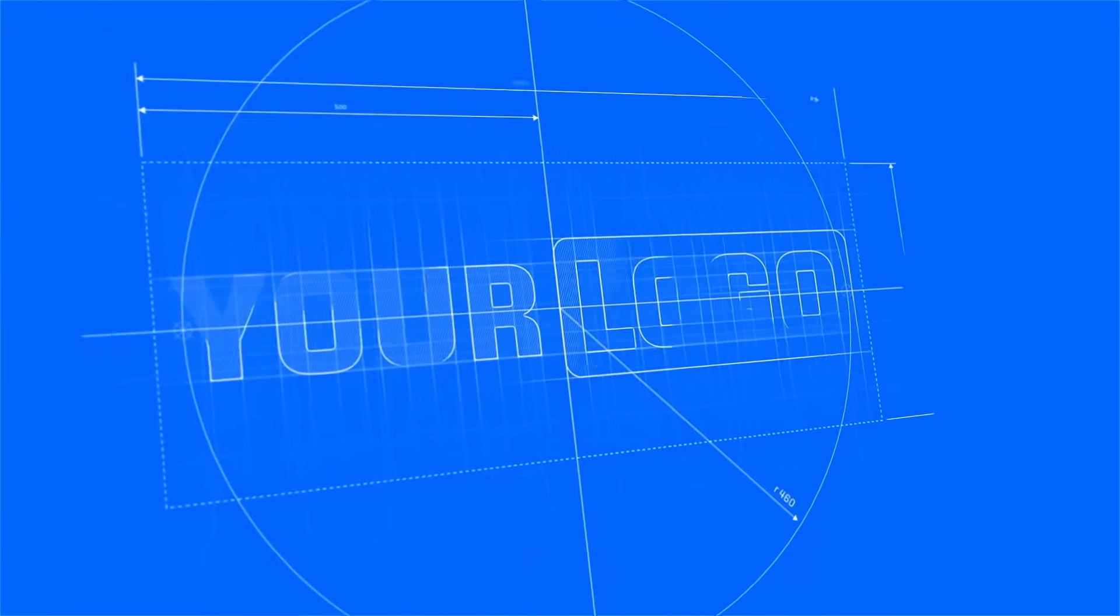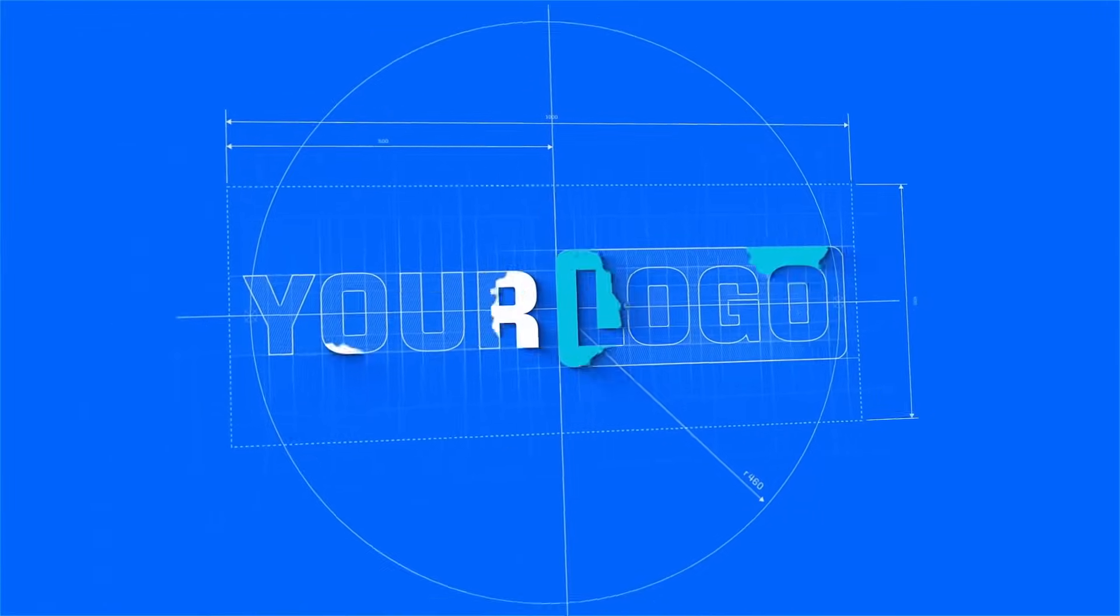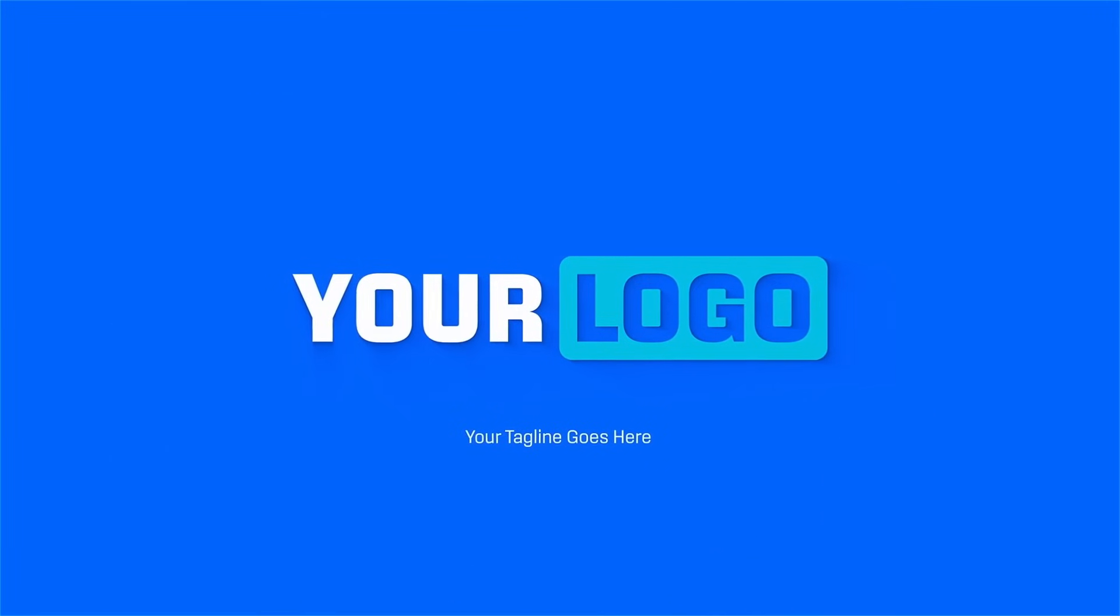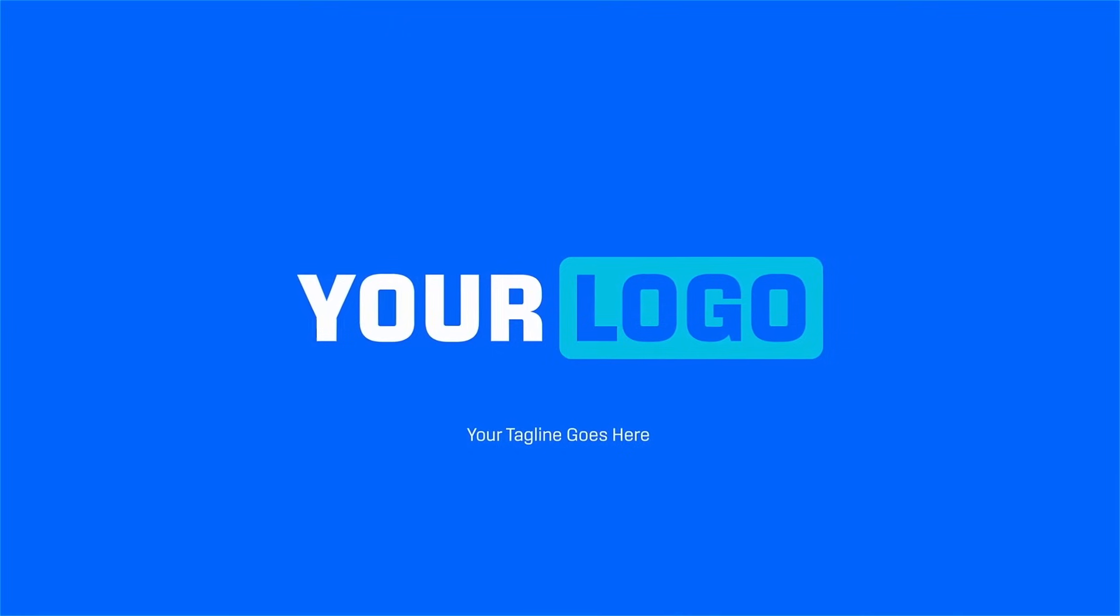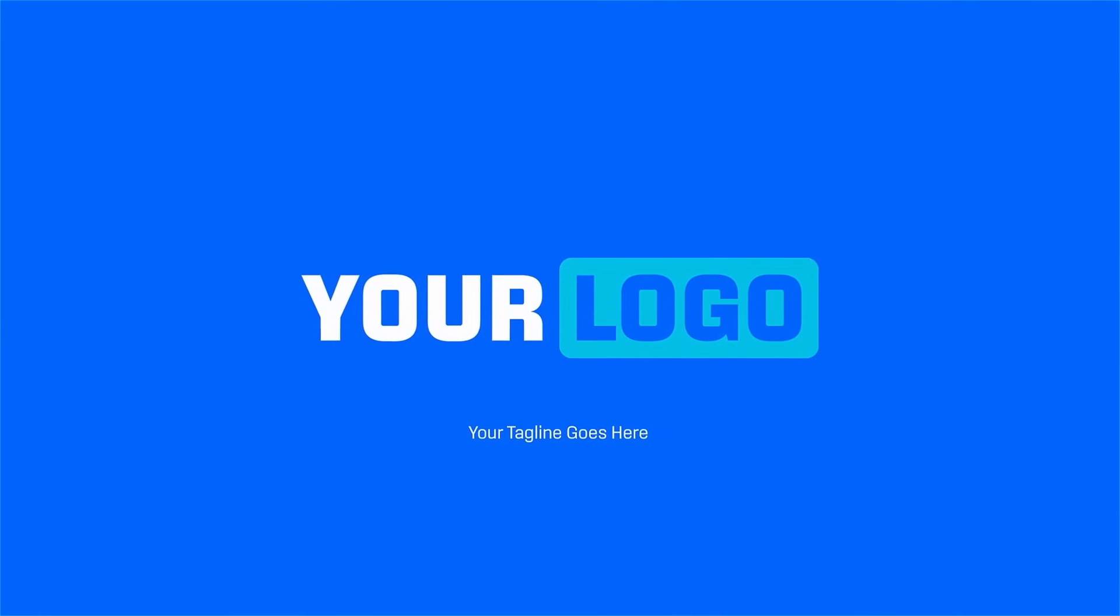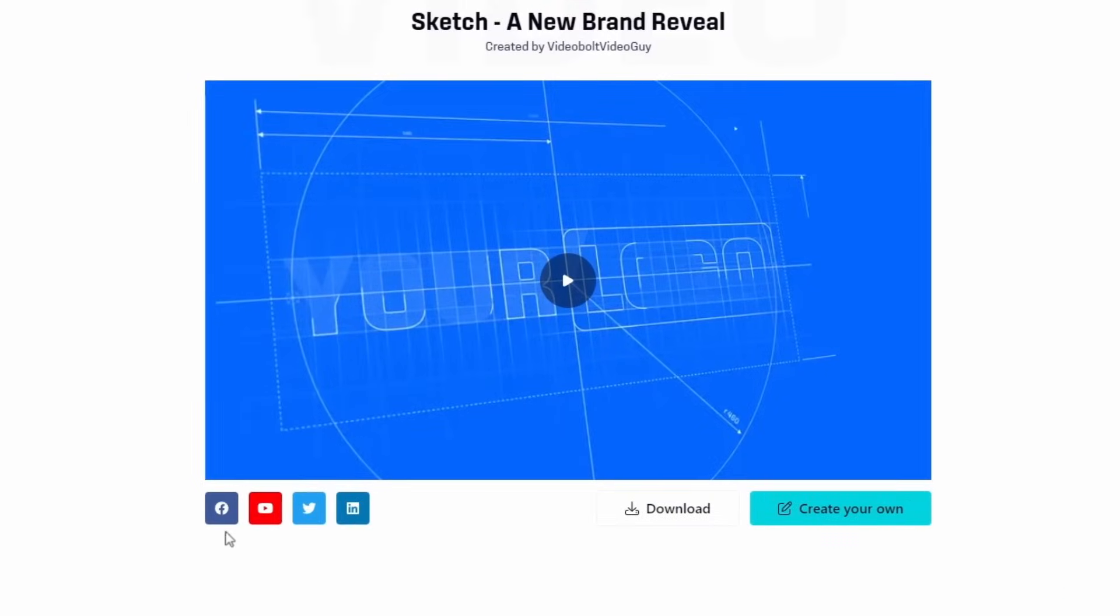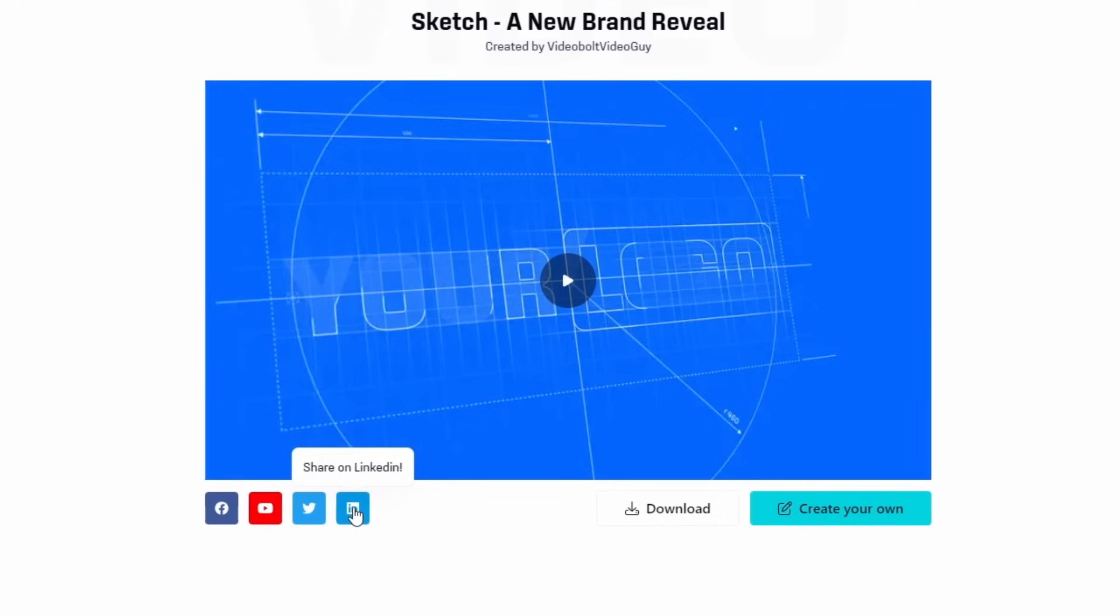The video should be done by now, so let's go take a look and go through the export options. That's a neat animation, and I can now export it directly onto social media, YouTube, or download it to my computer.